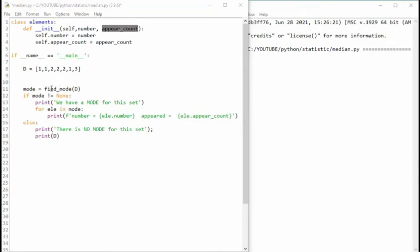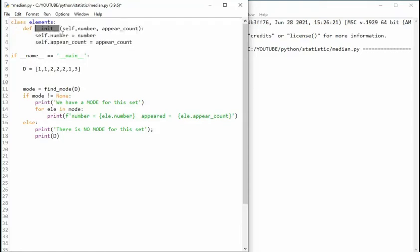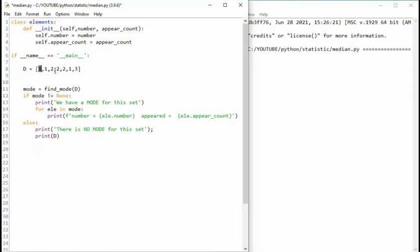Before we get into find mode let us create a class object. And here we have a constructor. Self is about how we can access this object. And number and appears are the two parameters that we're going to use to keep track of what numbers we're seeing and how many times they appear. So that's what this object is for here. We're going to make a list of this object.